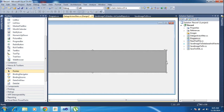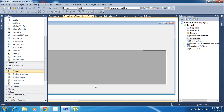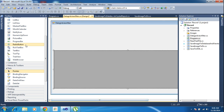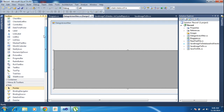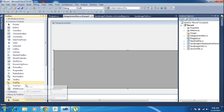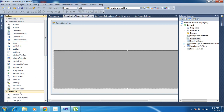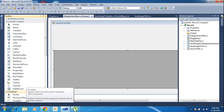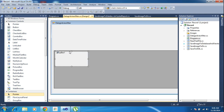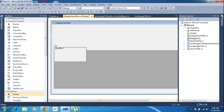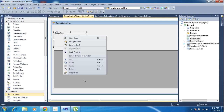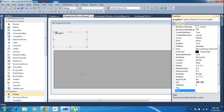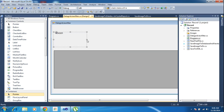Expand it like this. After that I need to add panel containers — a group box. I am adding one group box and changing the group box name to Gender.